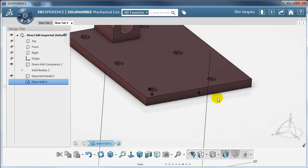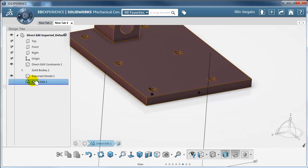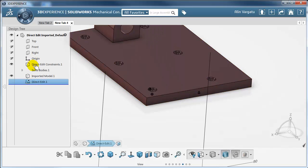As you can see, there are lots of different workflows you can apply direct editing to. However, what I like most is the fact that it does not destroy the history completely — unless you want it to. Thank you.